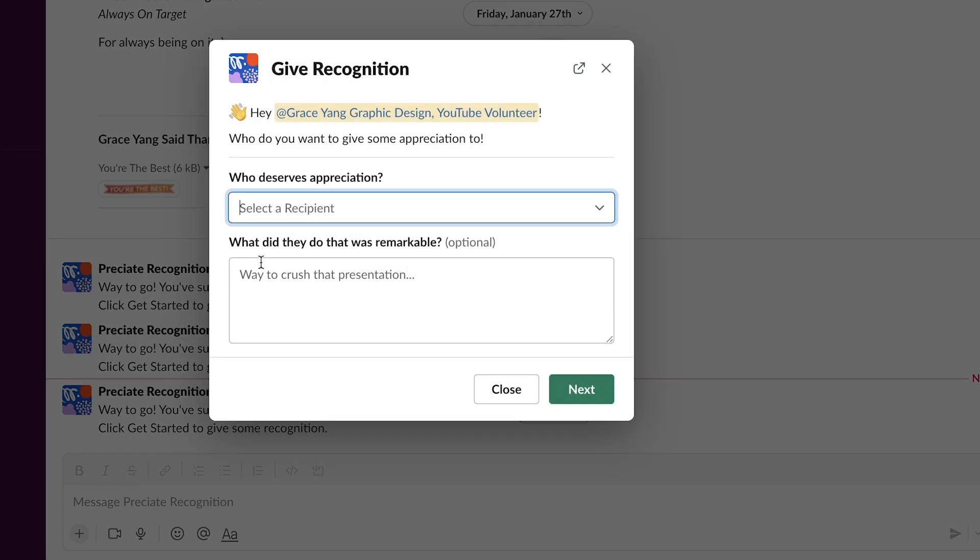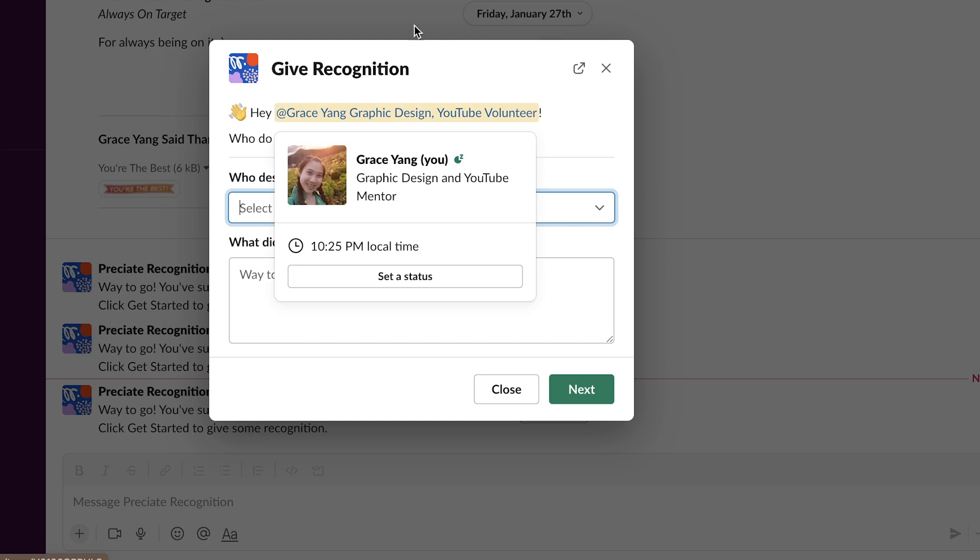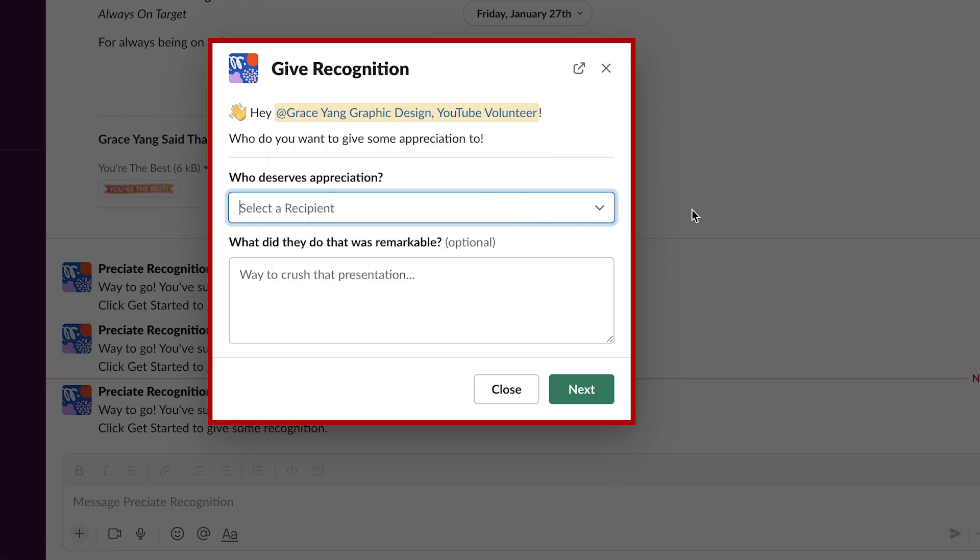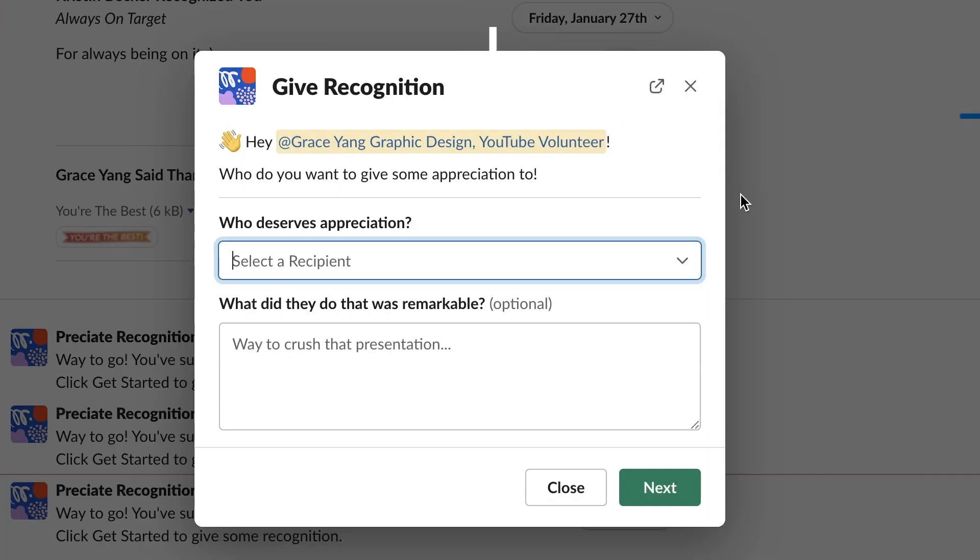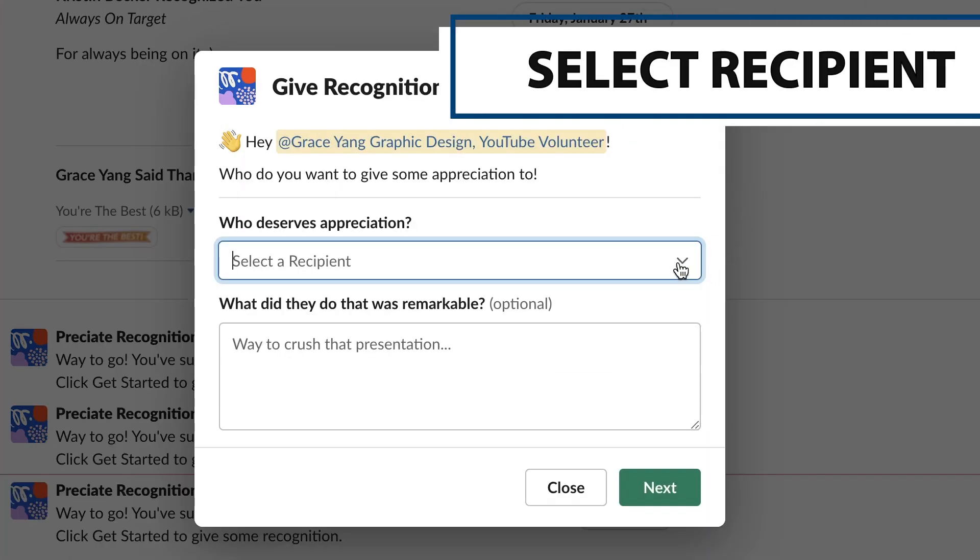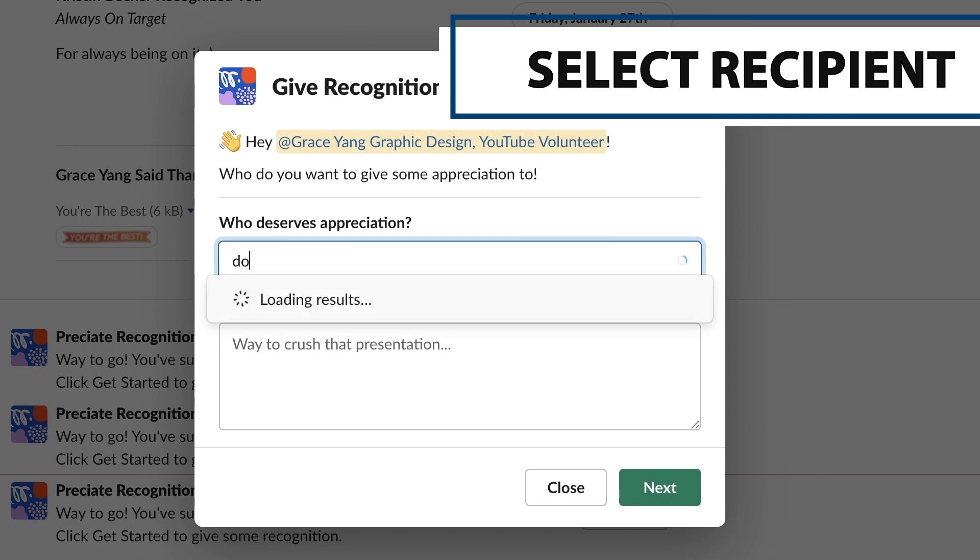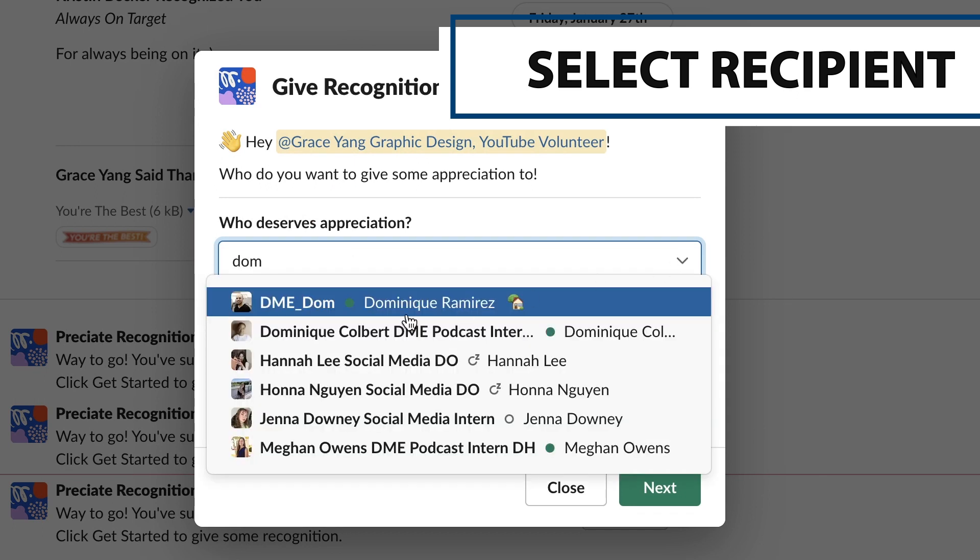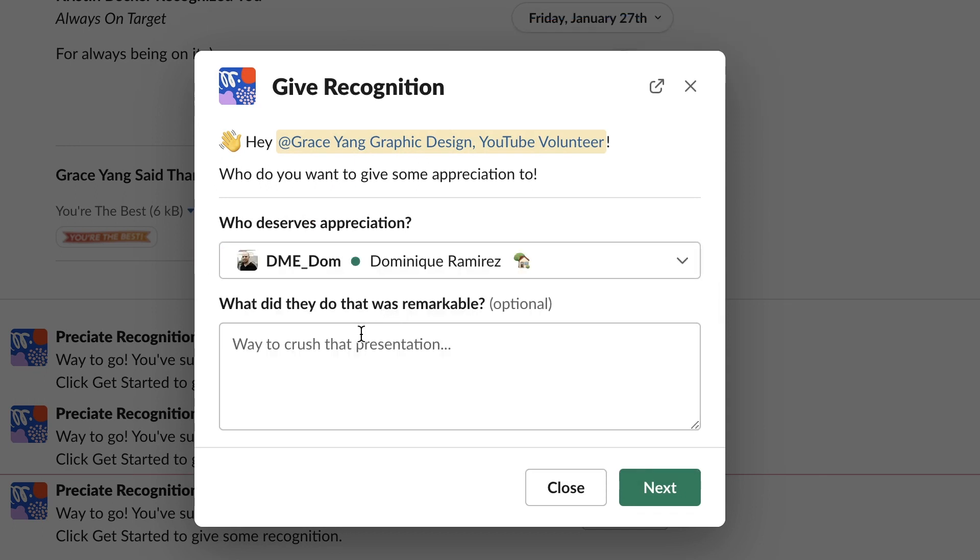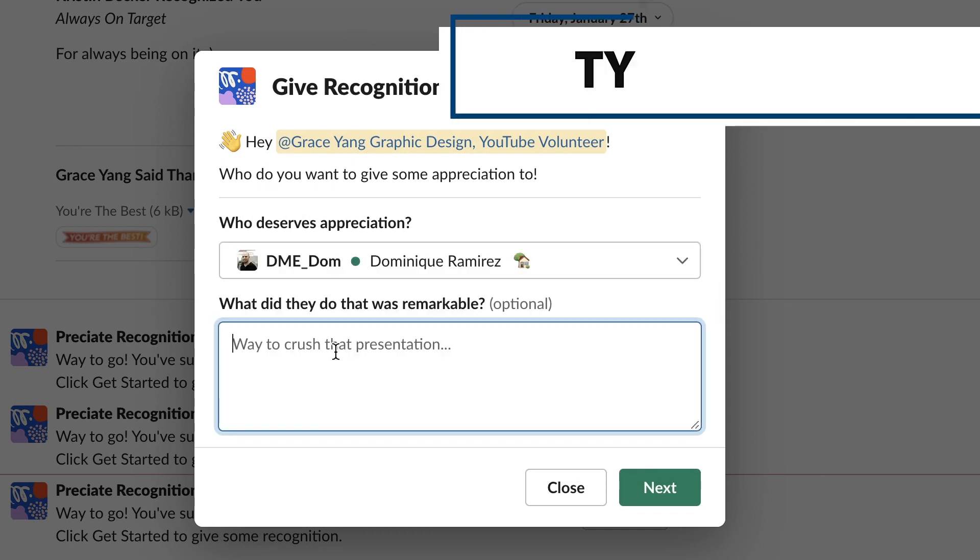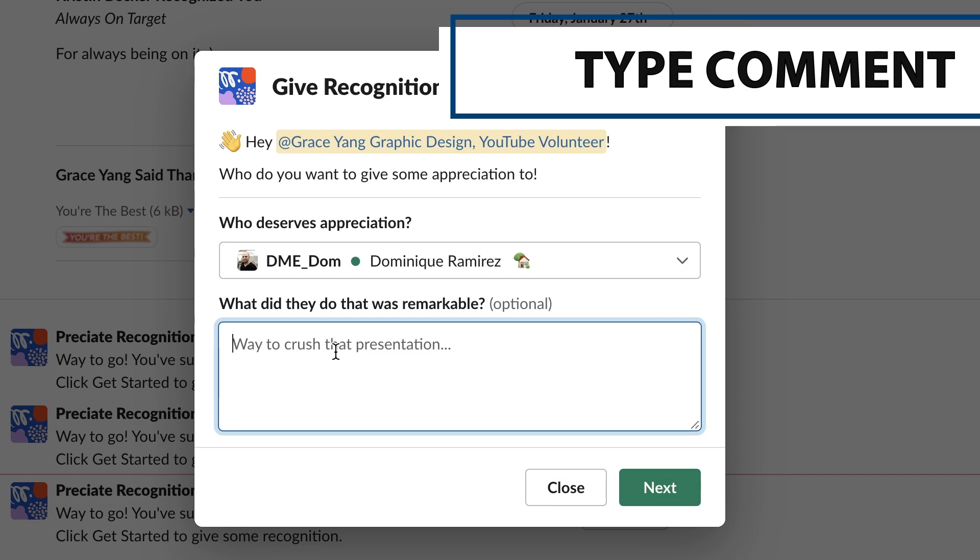You'll notice both of them give you this pop-up. Next, simply select the recipient. It's always nice if you can type in a small comment about why you're recognizing them.